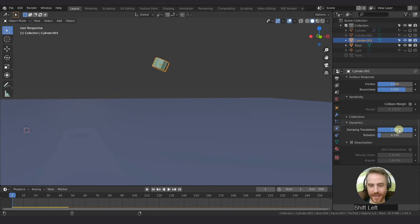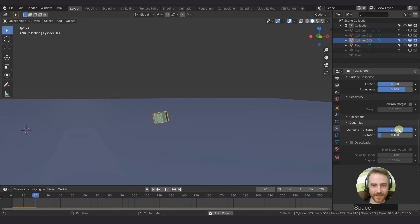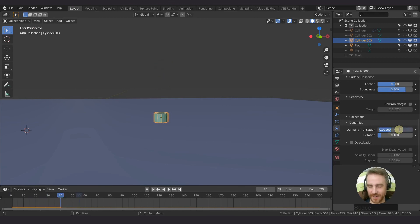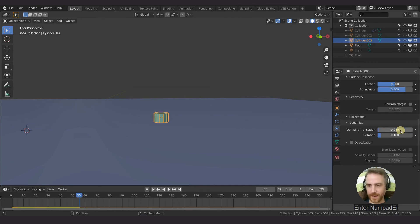So basically just start adding nines and then you can start slowing that down. But yeah, so let's go 0.04 again.